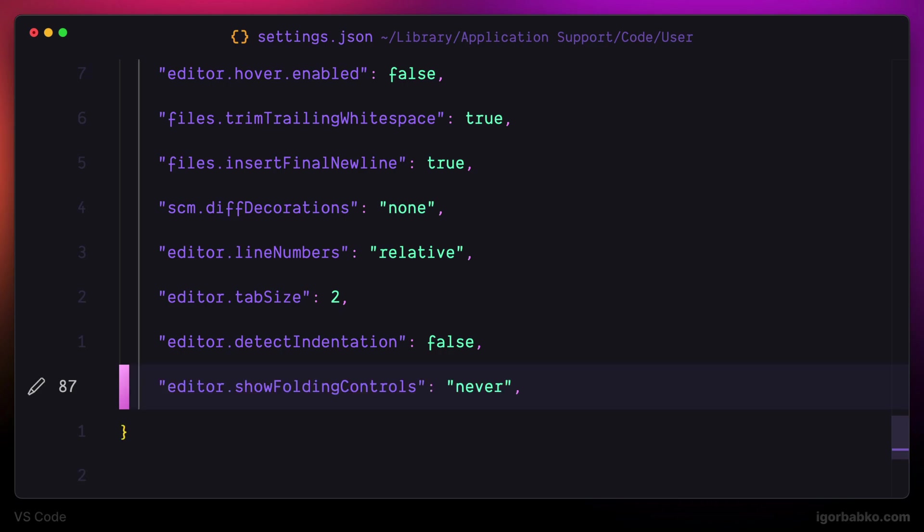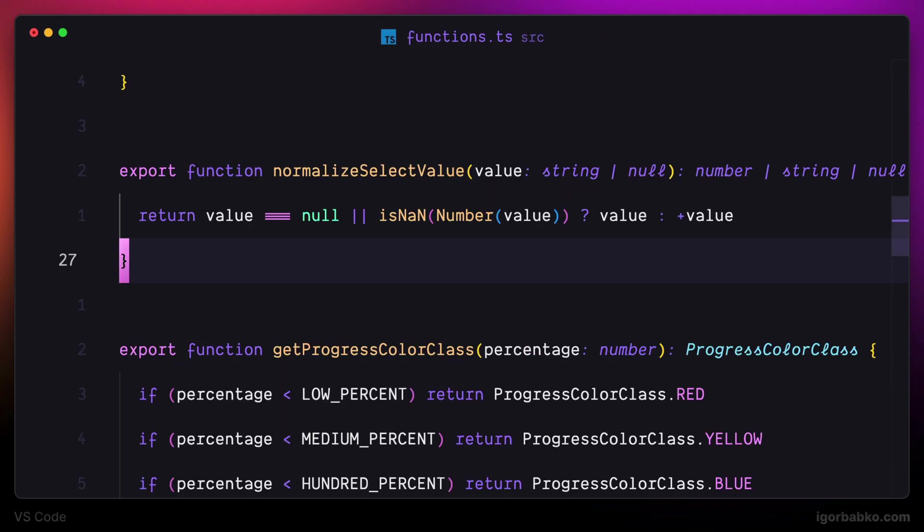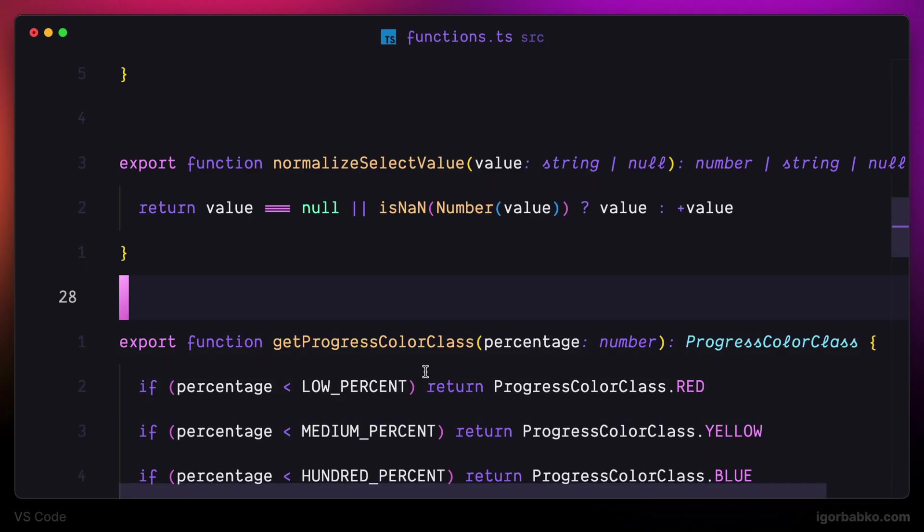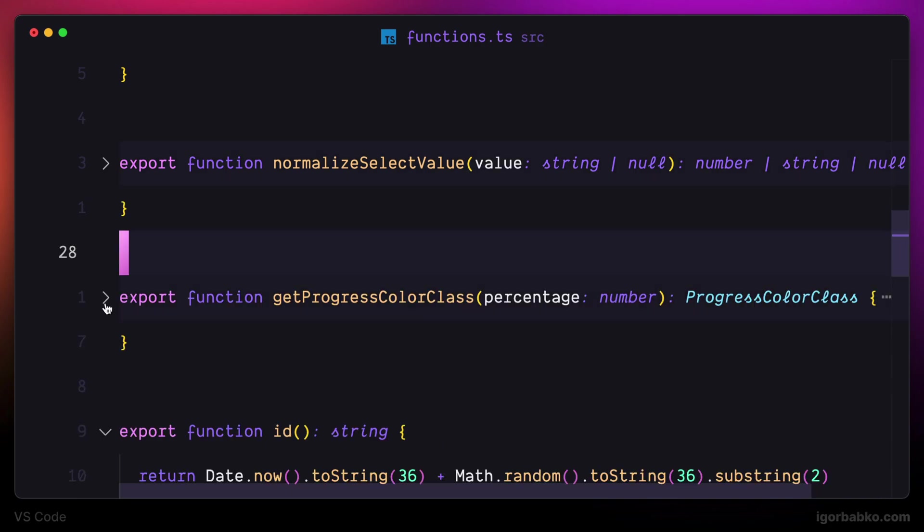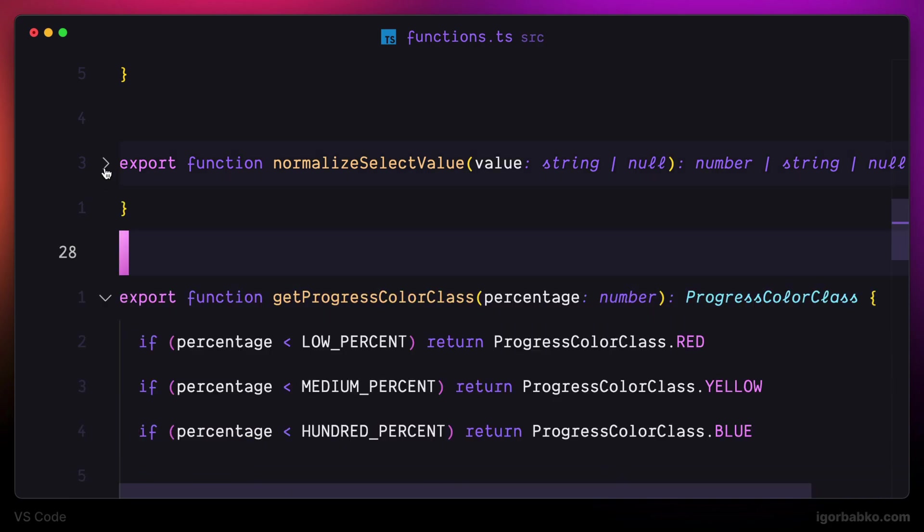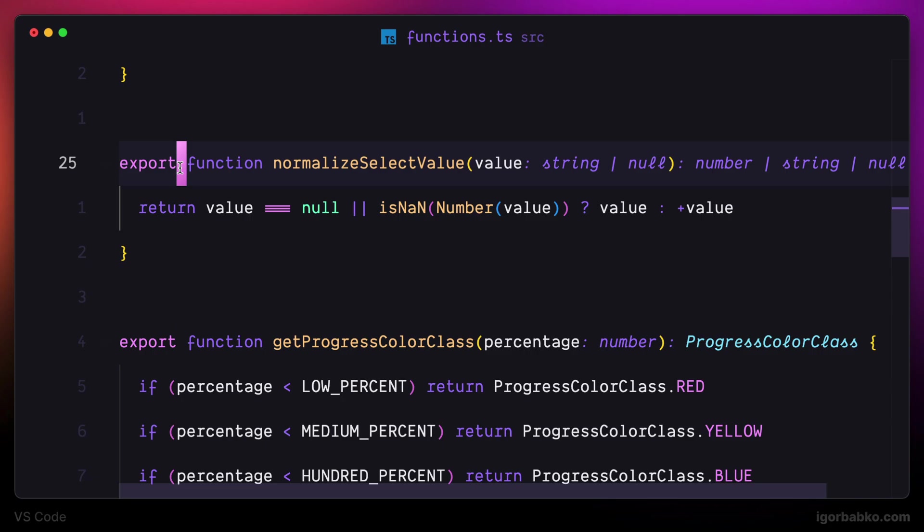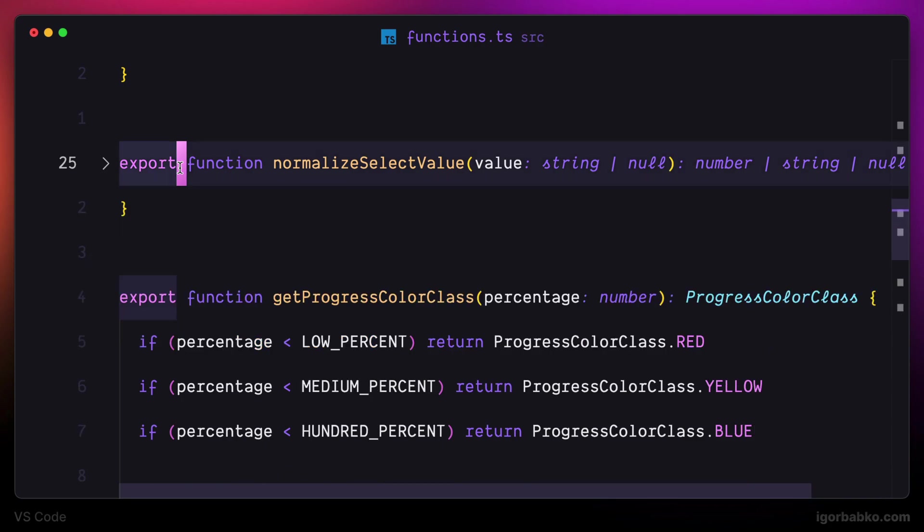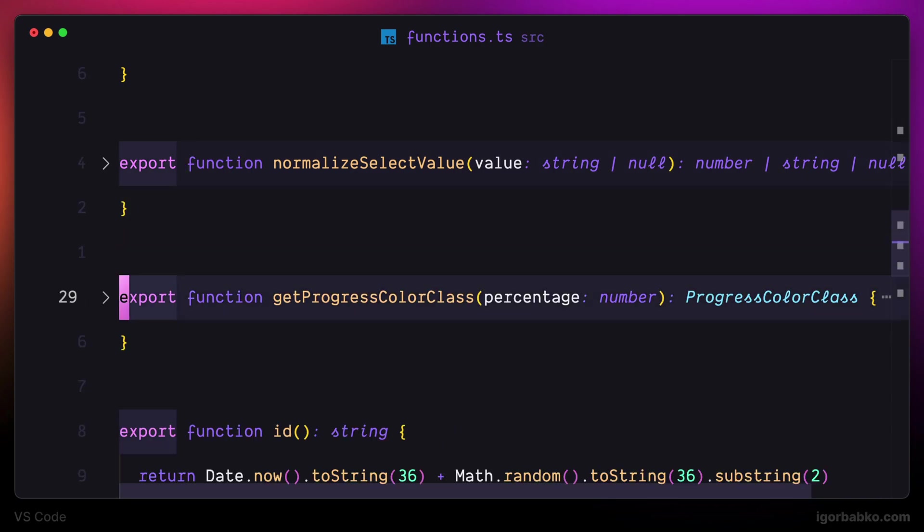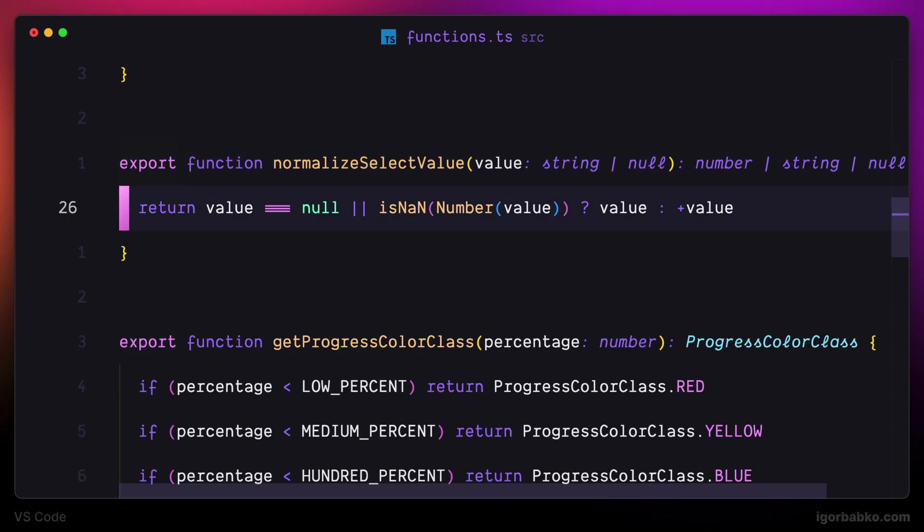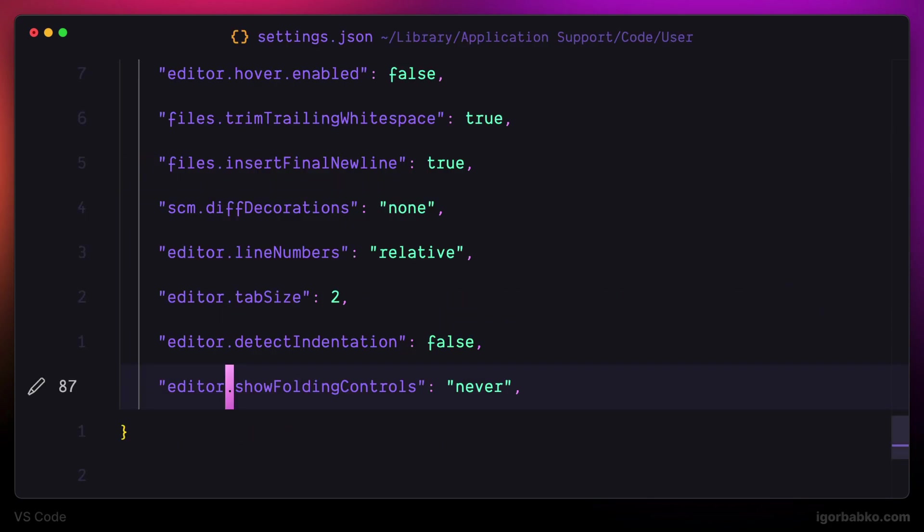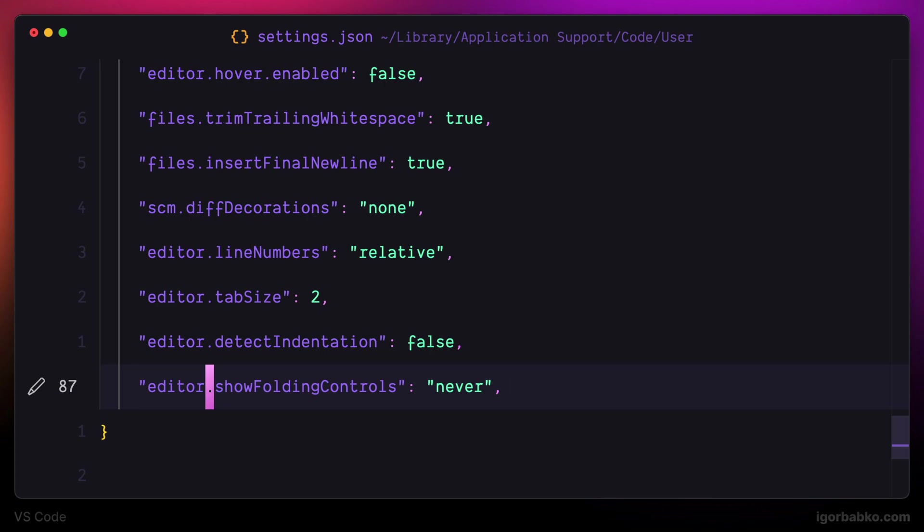The next option is called show folding controls, and those are little arrows that appear next to lines whenever it's possible to fold or unfold the code. But it is much easier to do with keyboard shortcuts, so I don't use those arrows at all and I'm going to hide them by specifying a value of never for this configuration option.